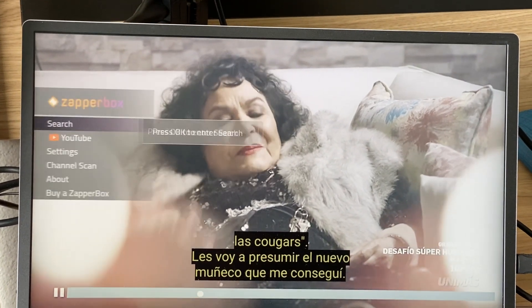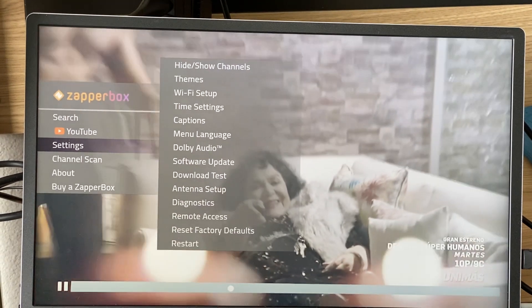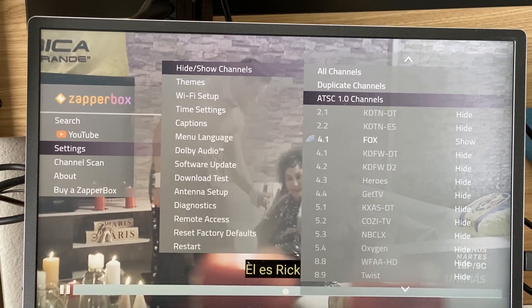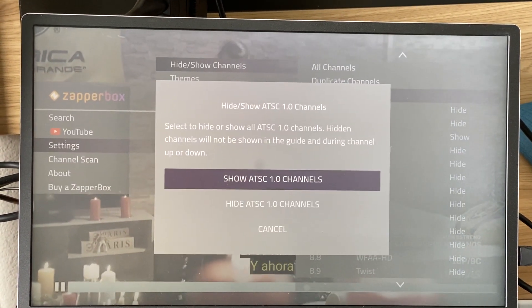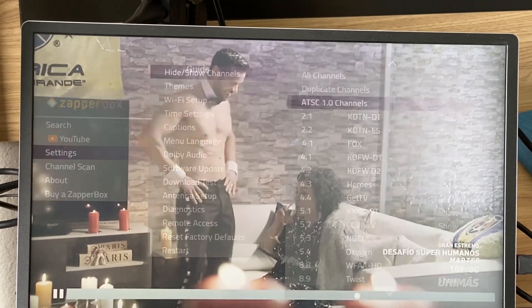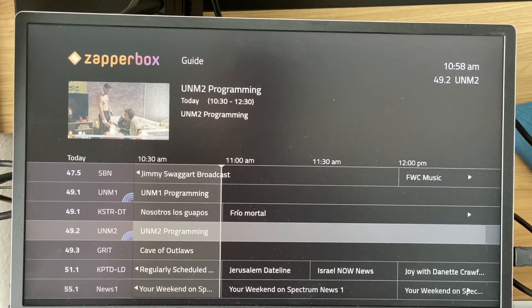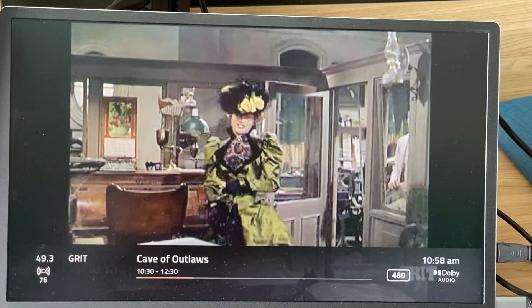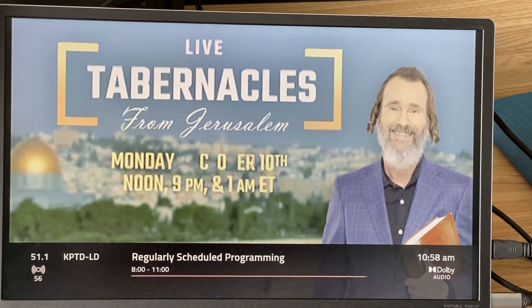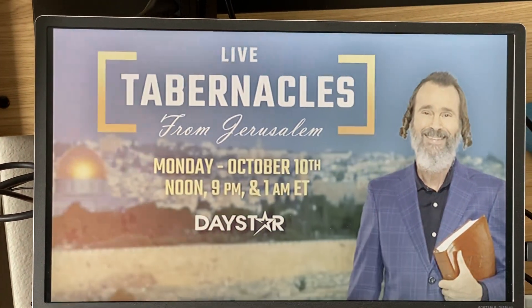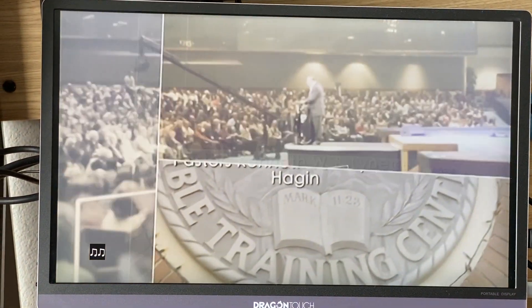I'll go to menu, settings, hide/show channels, and go to ATC 1 channels and say show all ATC 1 channels — now they all become available. Going to the guide, all my channels are there, and now I can do channel up and tune to an ATC 1 channel: 49.3, 51.1.